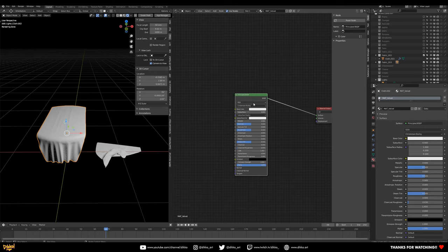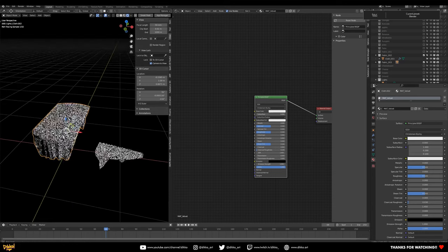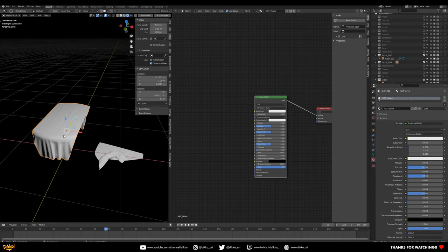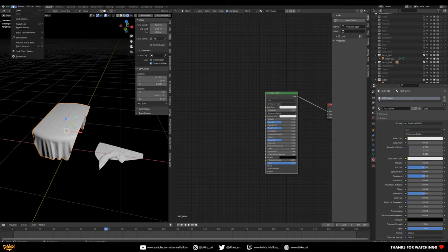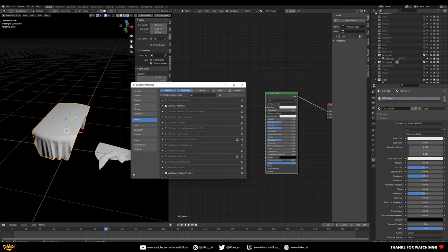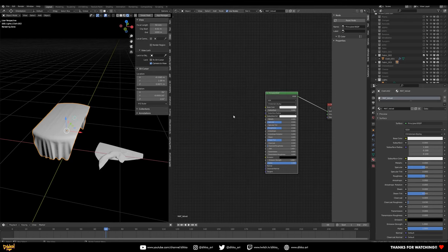Let's start with the bump map — we'll start from the bottom and work our way up. First, enable the Node Wrangler add-on — it's a lifesaver. If it's not turned on, go to Preferences, Add-ons, type in 'Node Wrangler', and turn it on. It will make your workflow so much better and helps us preview our shader at certain points in the node setup.